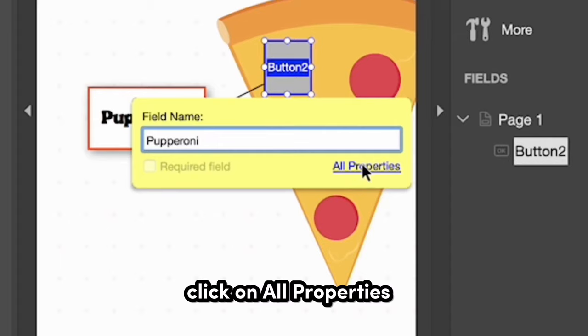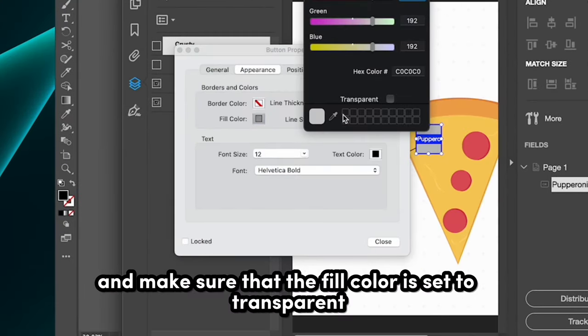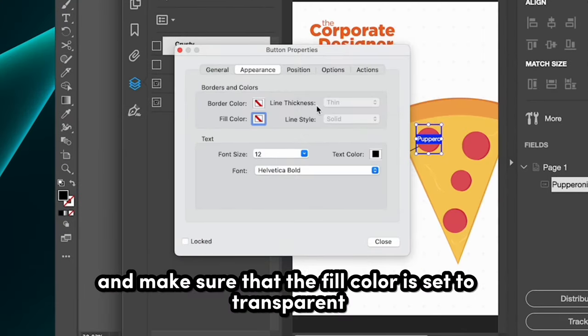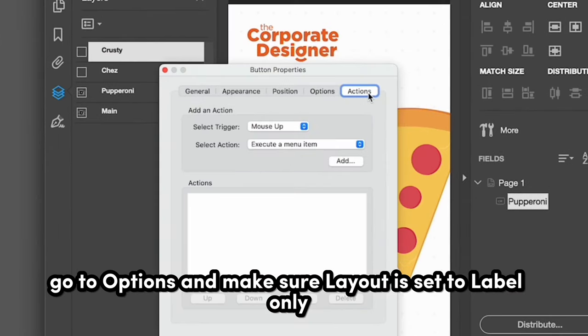Click on All Properties. Click on the Appearance tab and make sure that the Fill Color is set to Transparent. Go to Options and make sure Layout is set to Label Only.